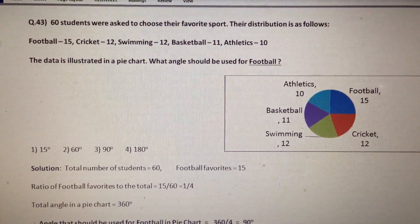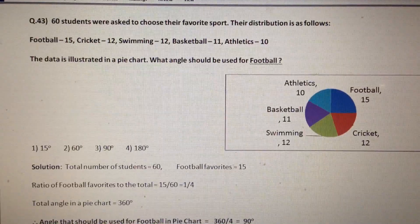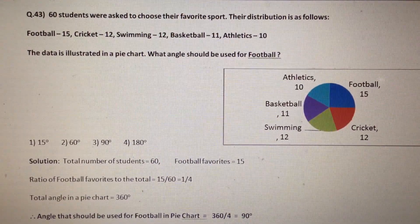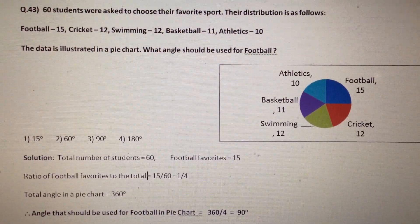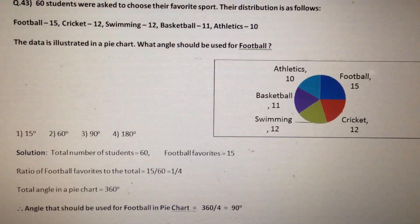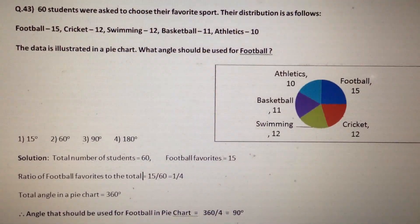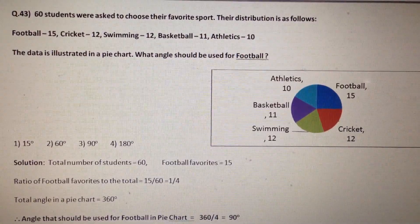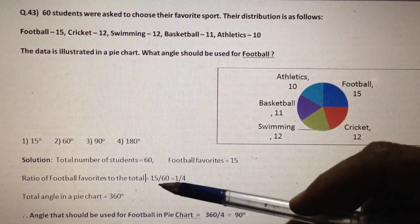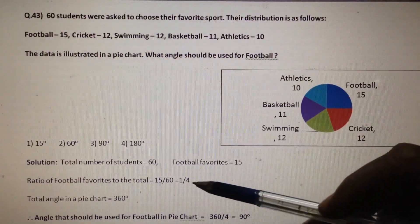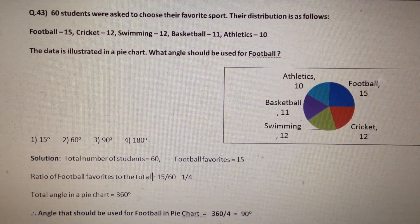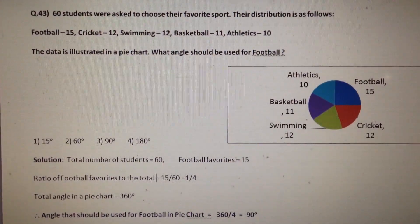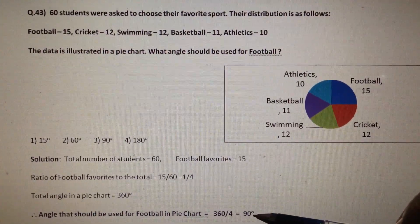Next question: 60 students were asked to choose their favorite sport. The distribution is: football 15, cricket 12, swimming 12, basketball 11, athletics 10. The data is illustrated in a pie chart. What angle should be used for football? The total number of students is 60 and football favorites are 15, so the ratio is 15/60 = 1/4. The total angle in a pie chart is 360 degrees, so the angle for football is (1/4) × 360° = 90 degrees. The answer is option number 3.